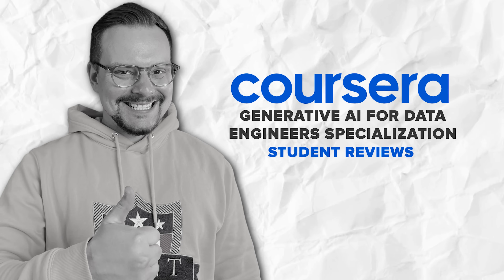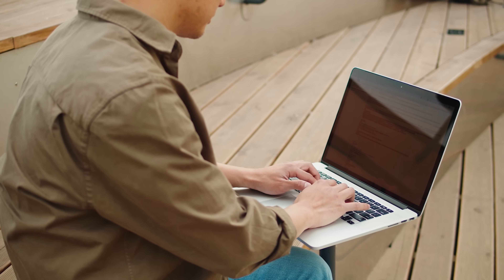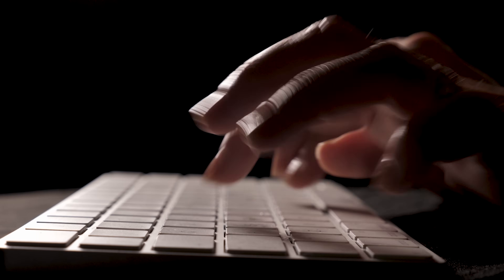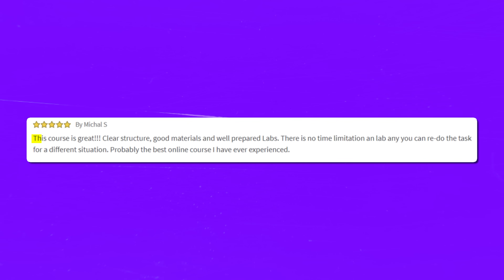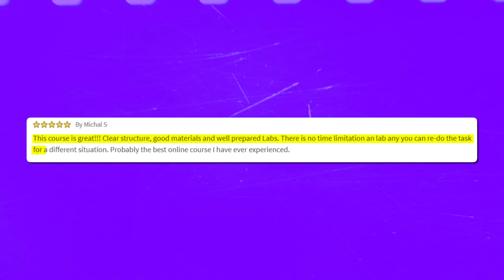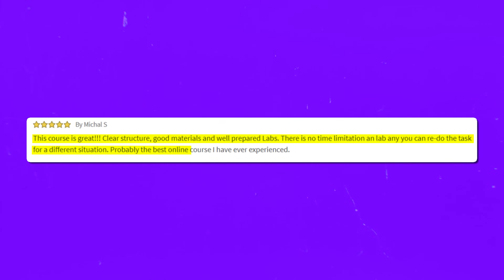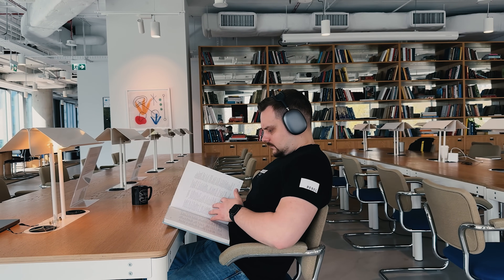Time to look at some student reviews. The majority of reviews for this course are pretty positive. Students note that the course series is well-structured and complex concepts are well explained. One positive review states: 'This course is great — clear structure, good materials, and well-prepared labs. There is no time limitation on labs and you can redo the task for a different situation. Probably the best online course I have ever experienced.' On the other hand, some students note that the courses don't go too deep and that the videos are not very useful.